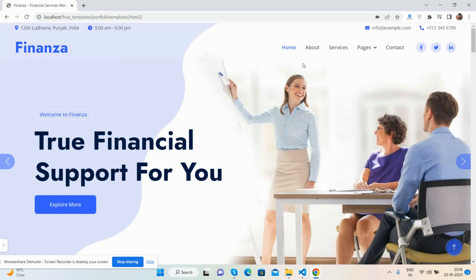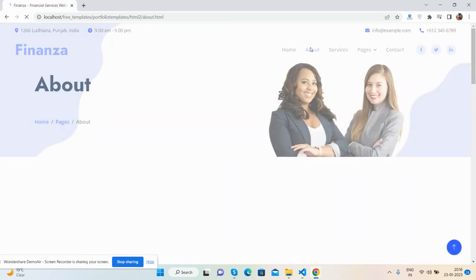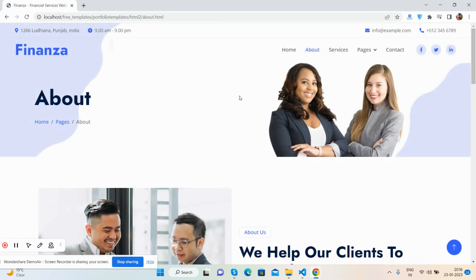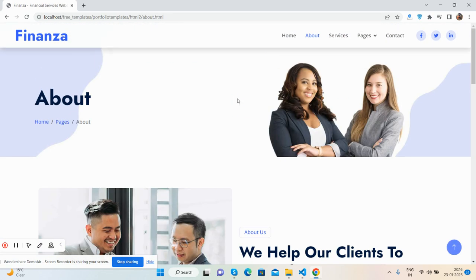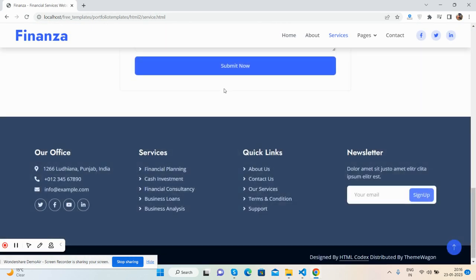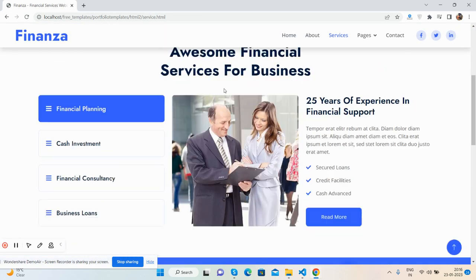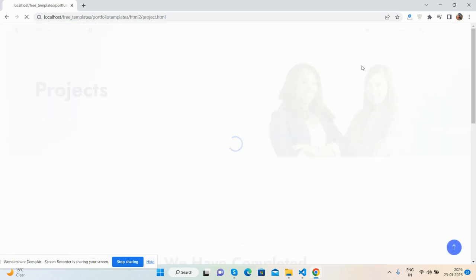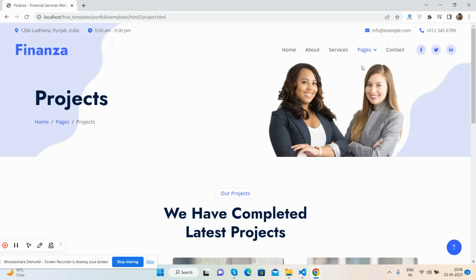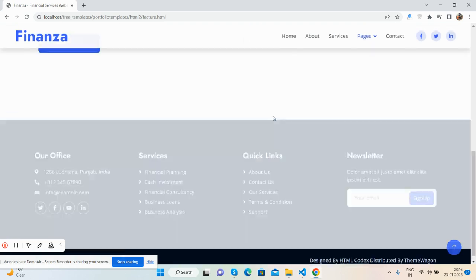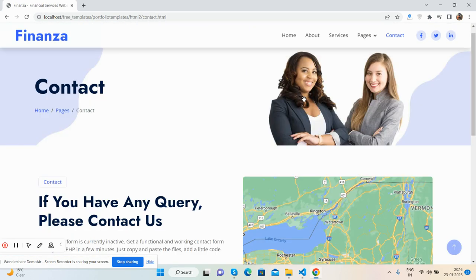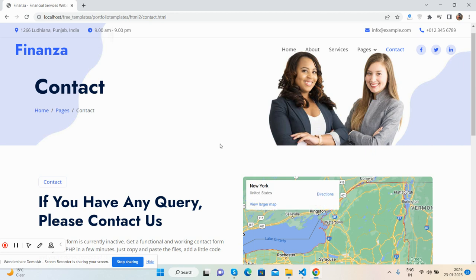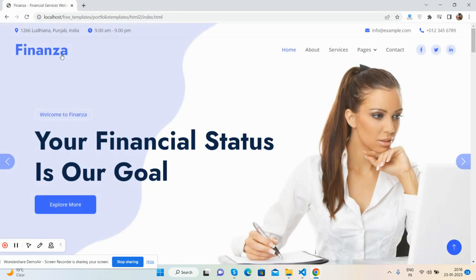Here are more pages: About page, Services page with dropdown sections. You can see the Project page features and Contact page.